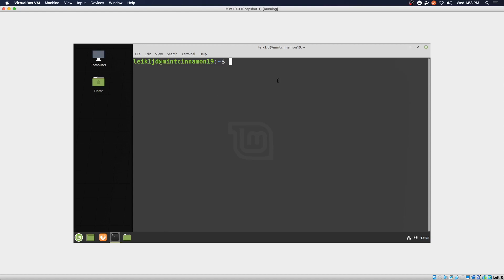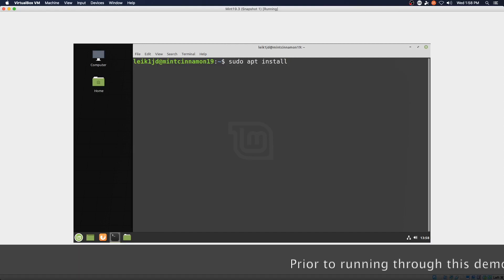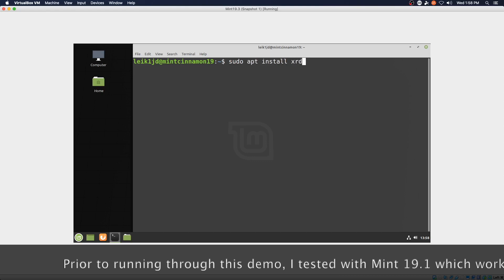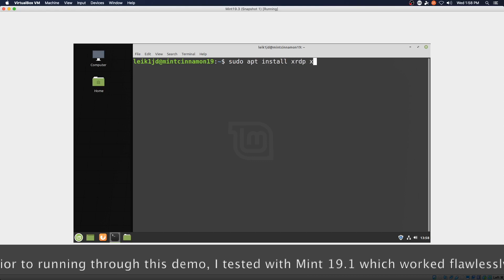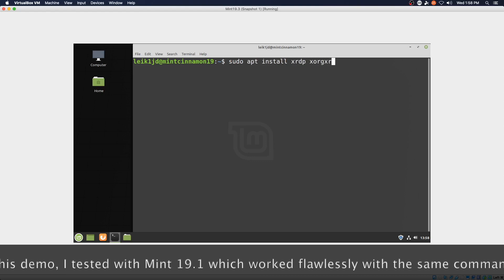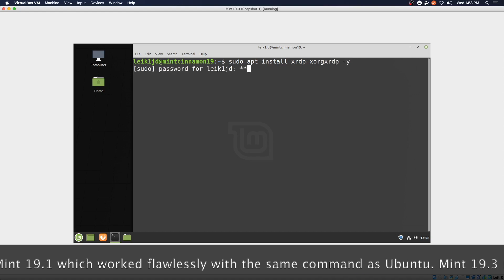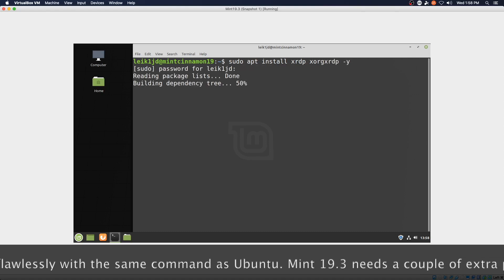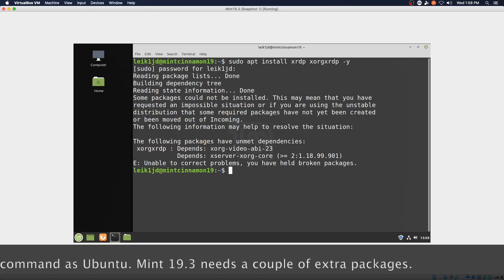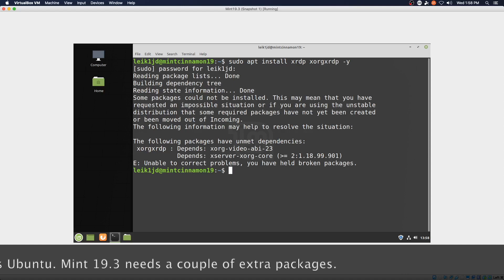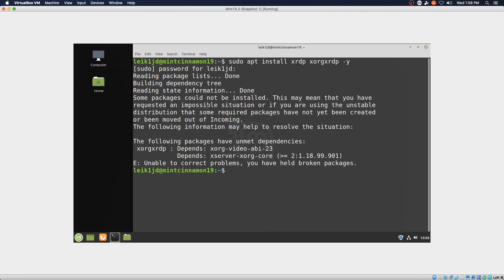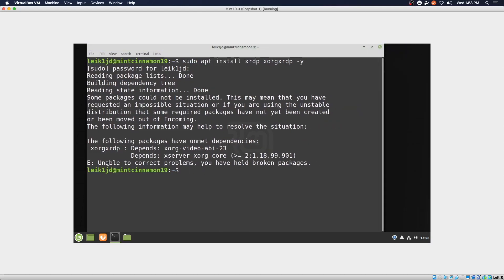And it's the same command. So this presents us with an issue. Unable to correct problems, you have held broken packages.